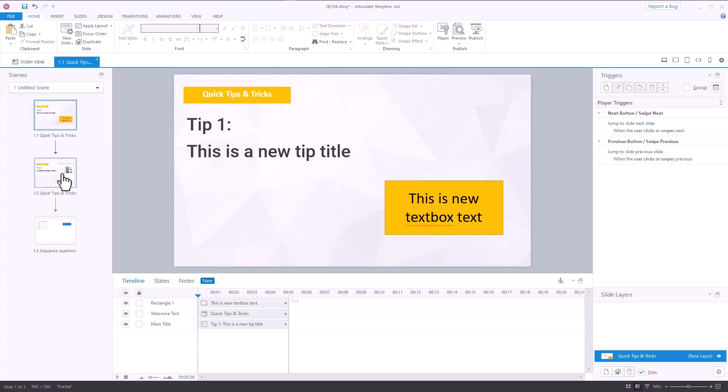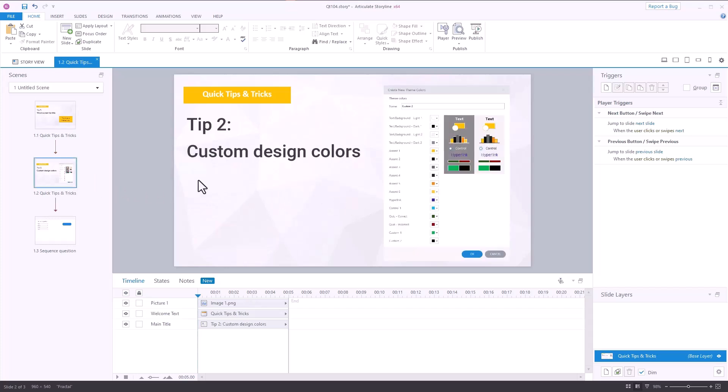So the second tip is this one here, and that's modifying the custom design theme colors.